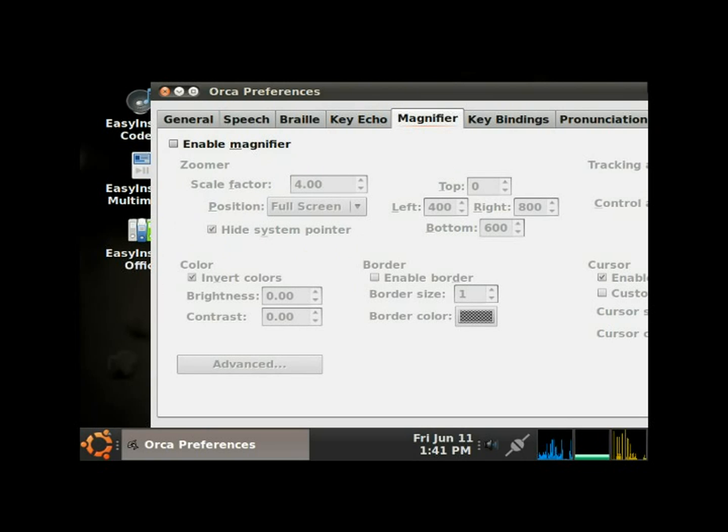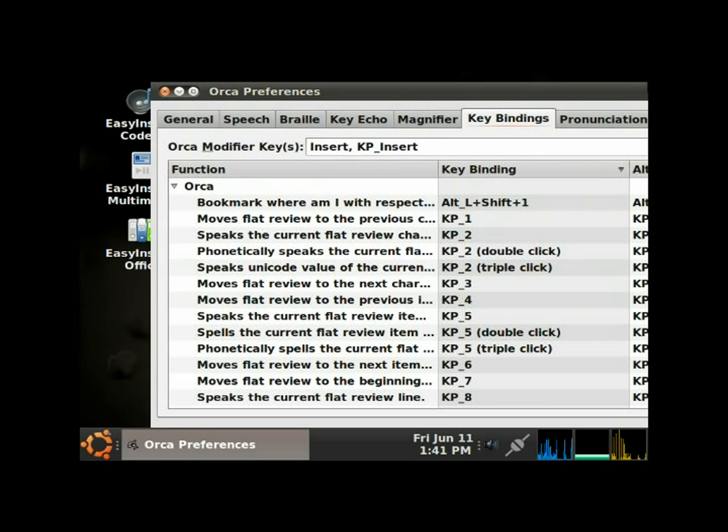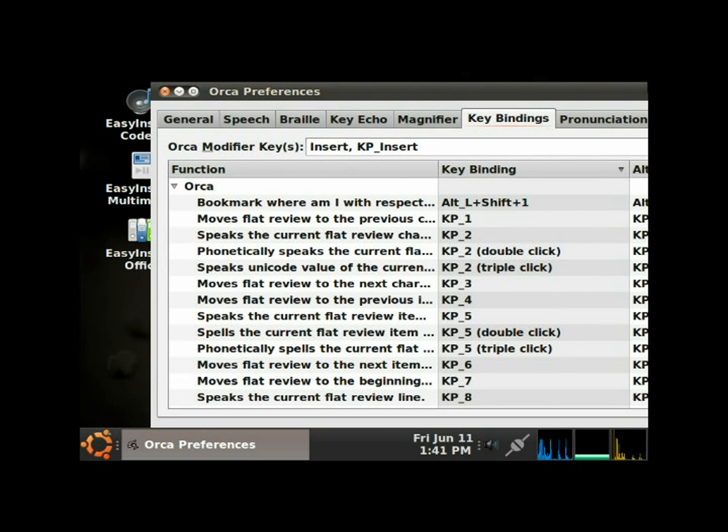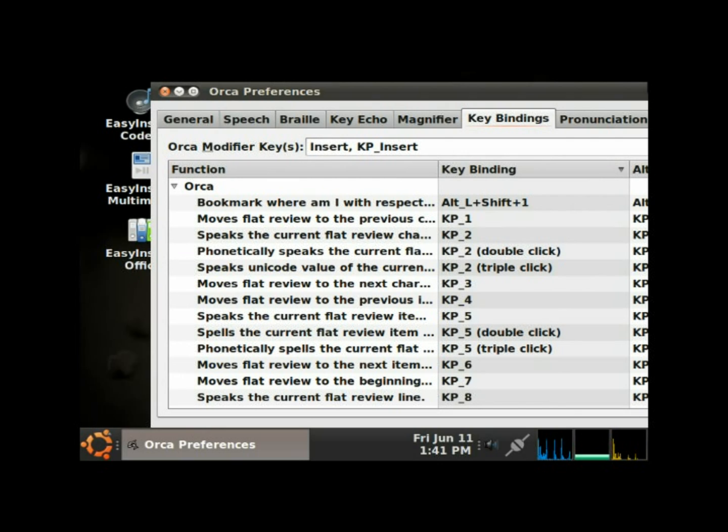Magnifier page. This is for the screen magnification for low vision users. Key bindings page. The key bindings page, there's tons of stuff you can set up hotkeys with Orca. I won't go through that, but you can check that out on your own. You can do lots of stuff with setting up hotkeys with Orca.